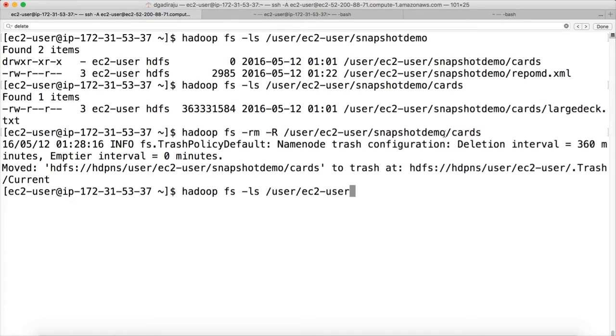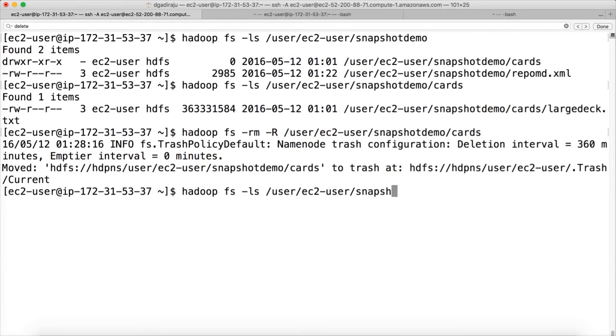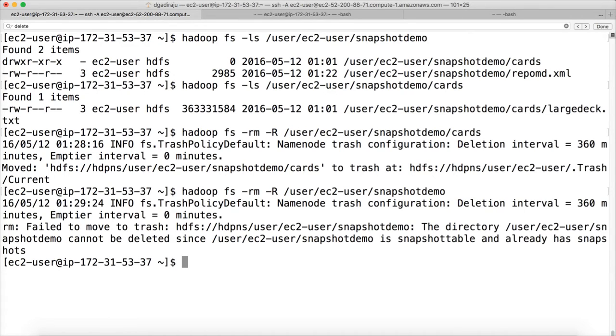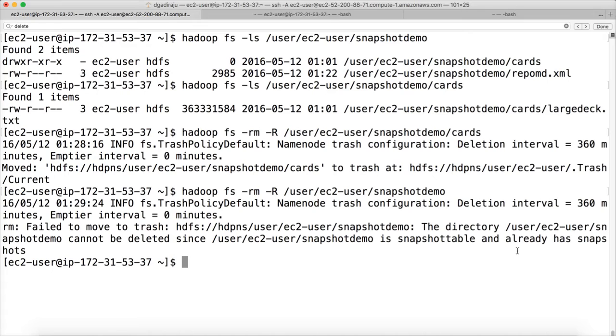But we cannot delete the parent directory on which snapshots are done. For example, now if I try to delete this directory itself, snapshot demo by using rm -r, it will fail. But we can actually delete the subdirectories and files that are there under snapshot demo. Now you can see that when I try to delete the snapshot demo directory, it is saying it is snapshotable and already has snapshots. So hence we cannot actually rename or delete the directory snapshot demo.